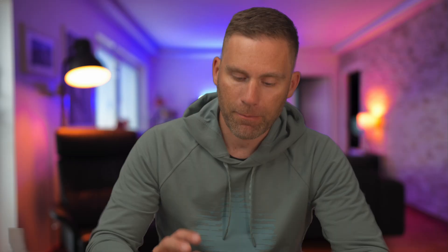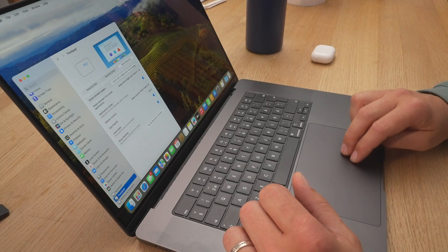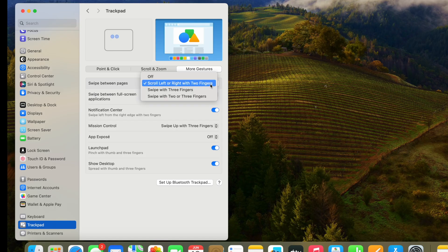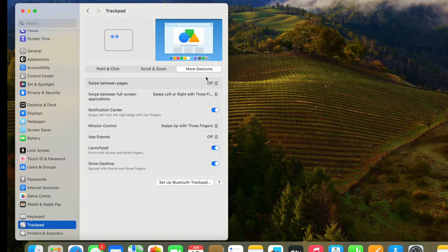The next thing I always turn off is swipe between pages. By default, using just two fingers to swipe can accidentally trigger switching between windows and pages, which is super annoying, so I always take that one and turn it off.